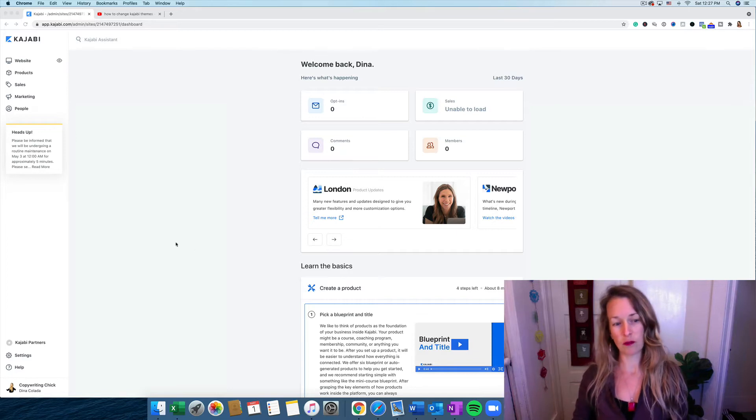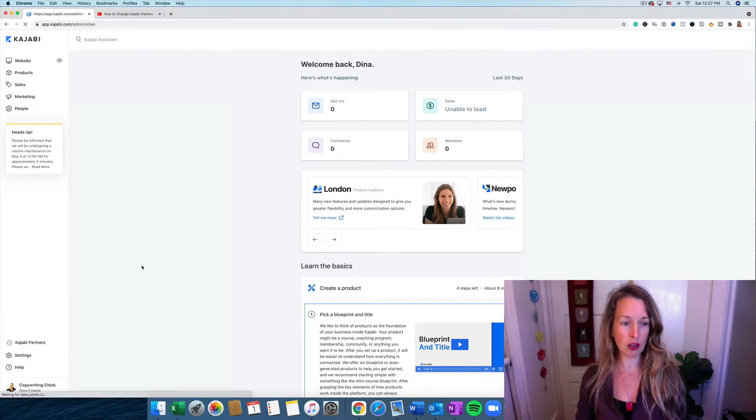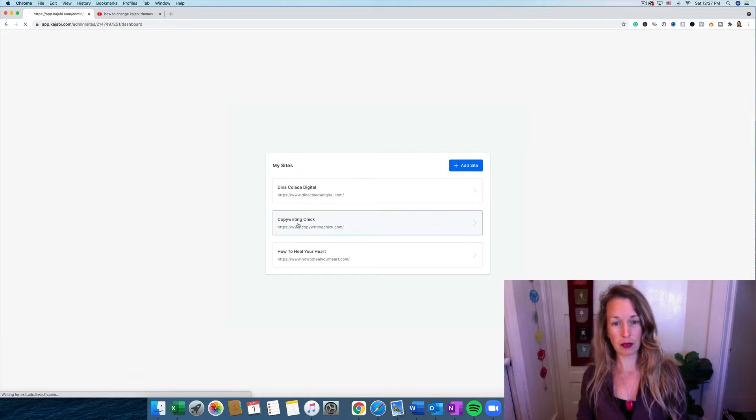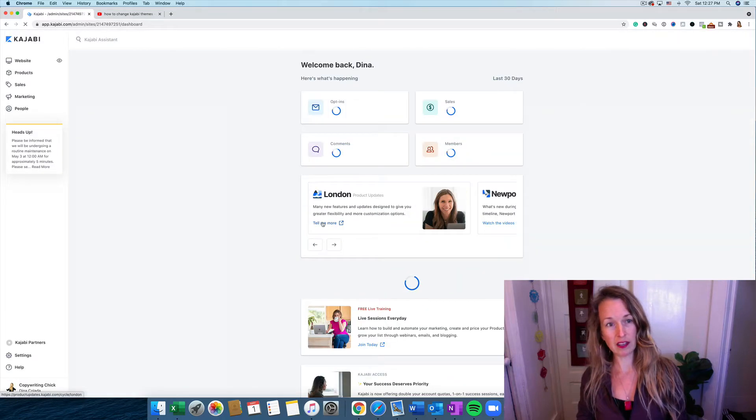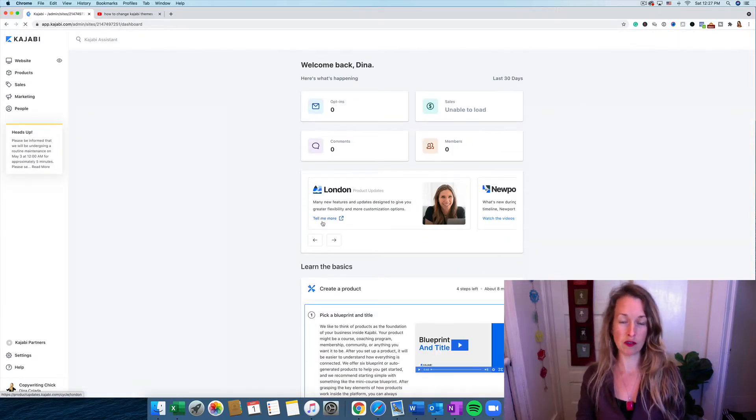Alright, so the first thing we're going to do is go to the bottom left side and pick the site you want to use. I'm going to pick Copywriting Chick because that's the one I'm just now getting ready to build.